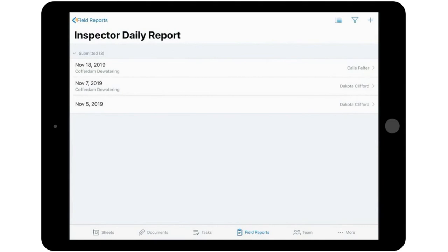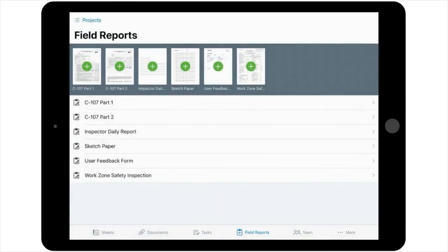To start a form, you'd go to the Main Field Reports screen, just like you would for a report. Instead of selecting the green plus on the Inspector Daily Report icon, you'd select it for the form you'd like to complete.